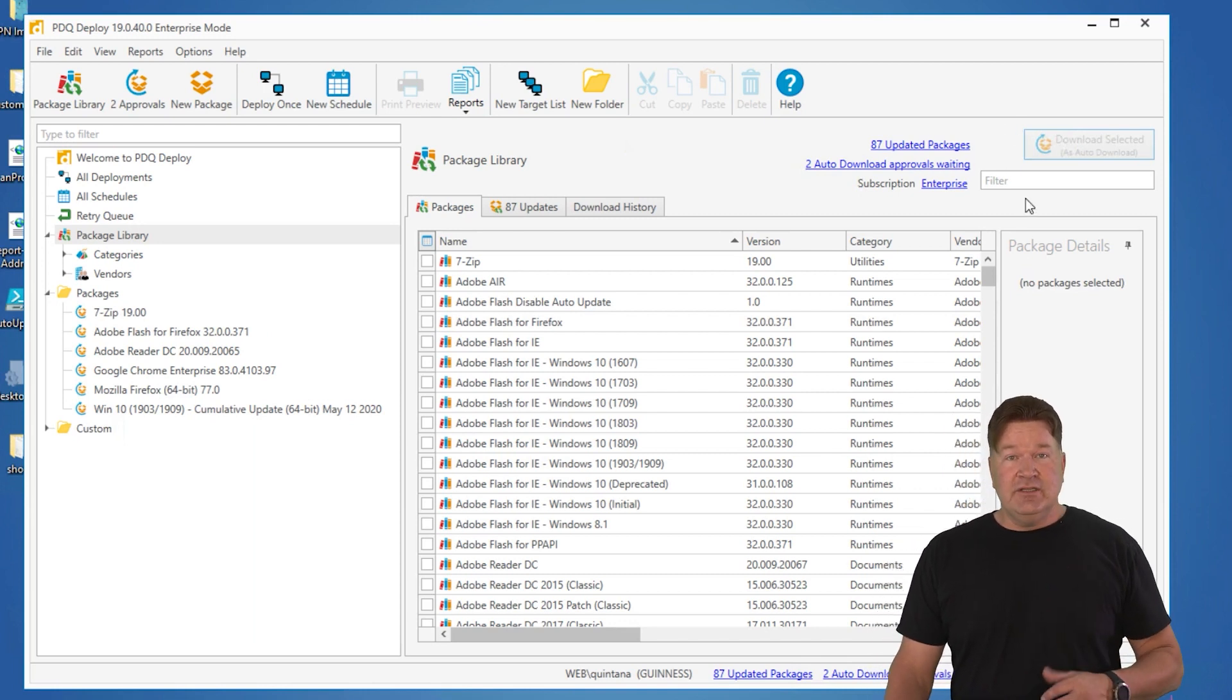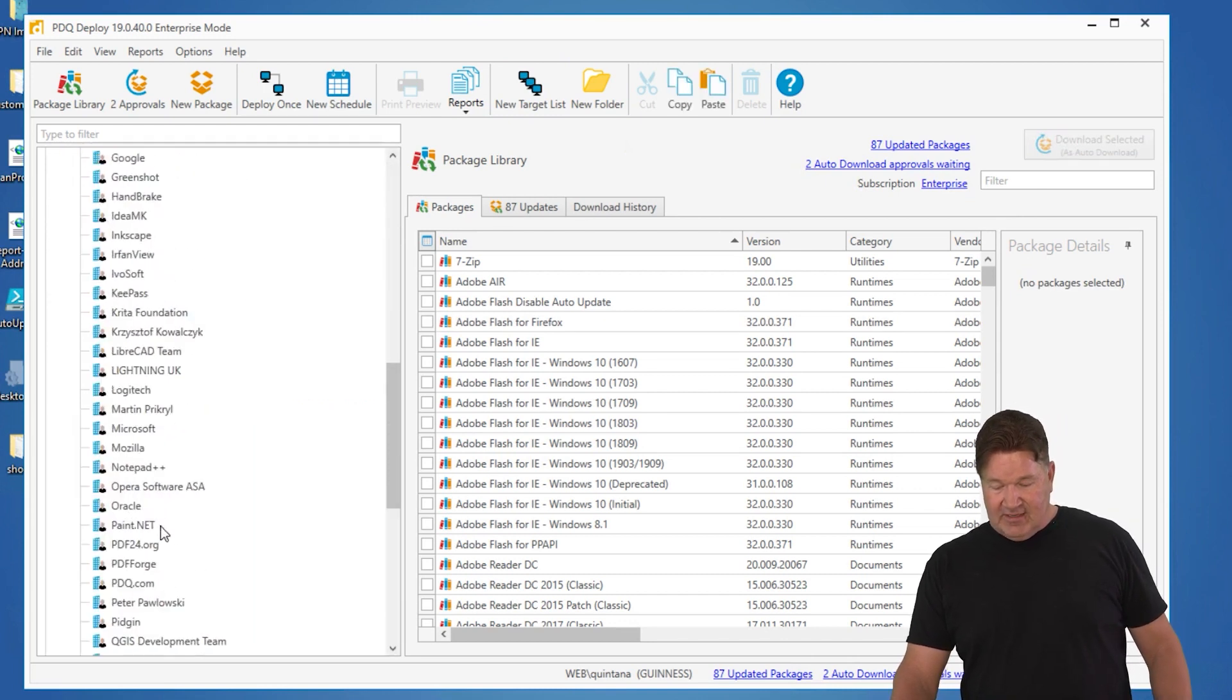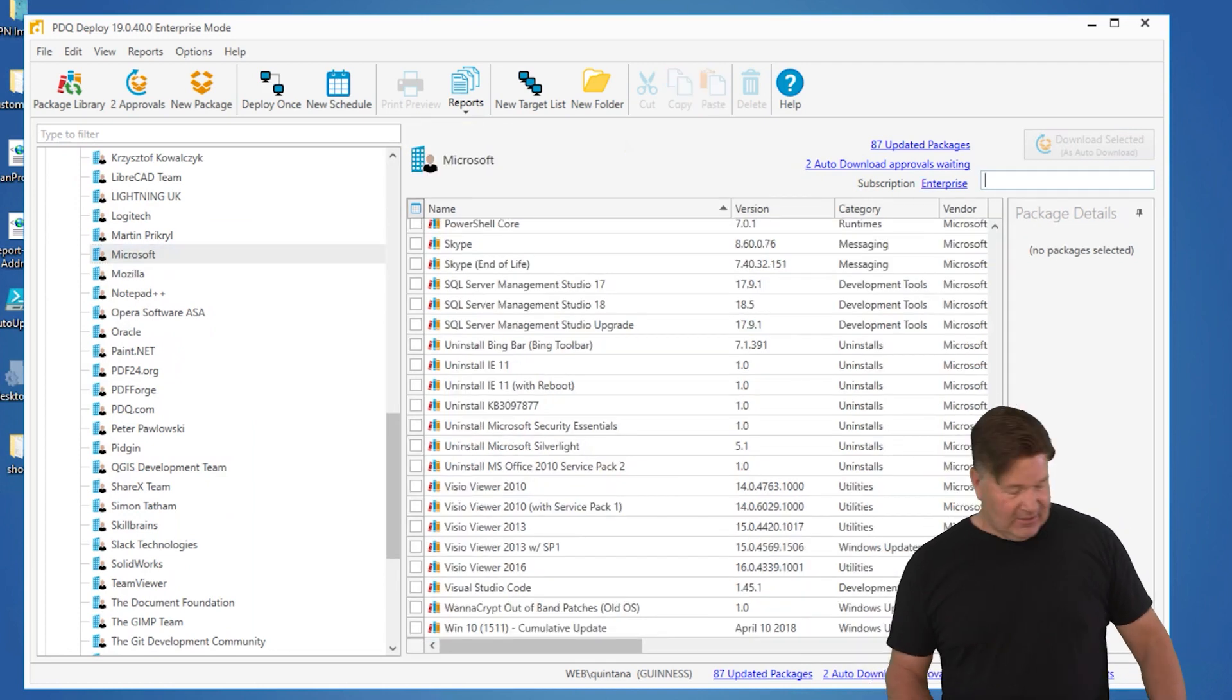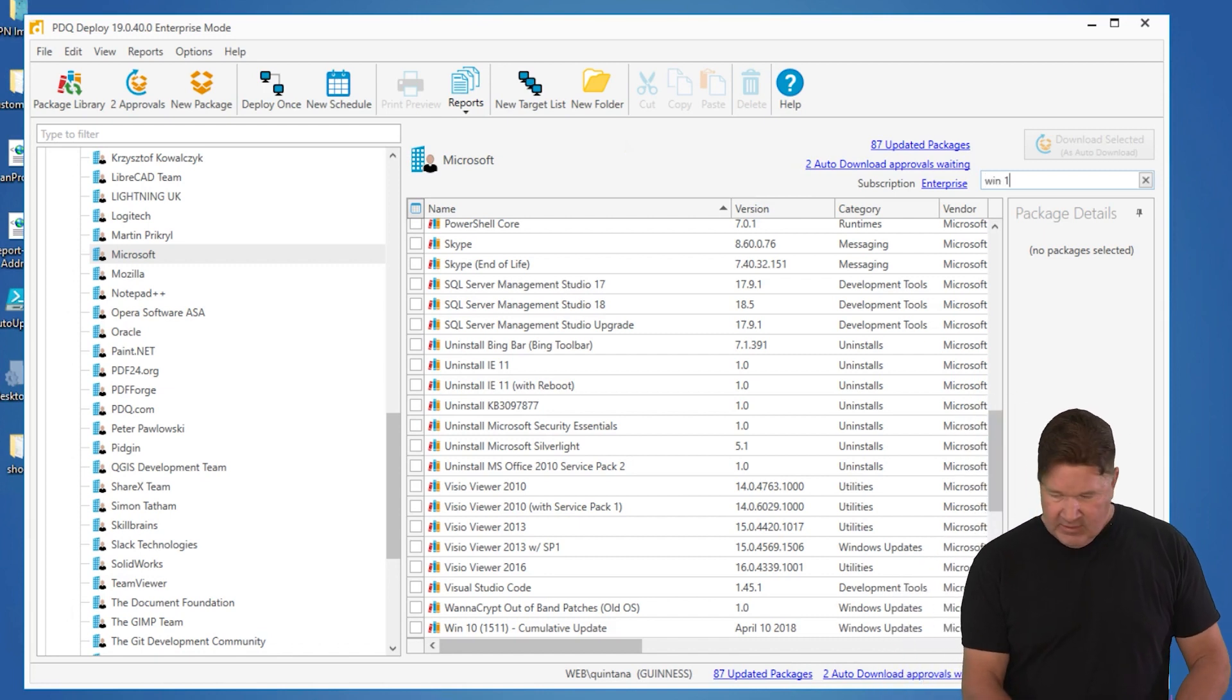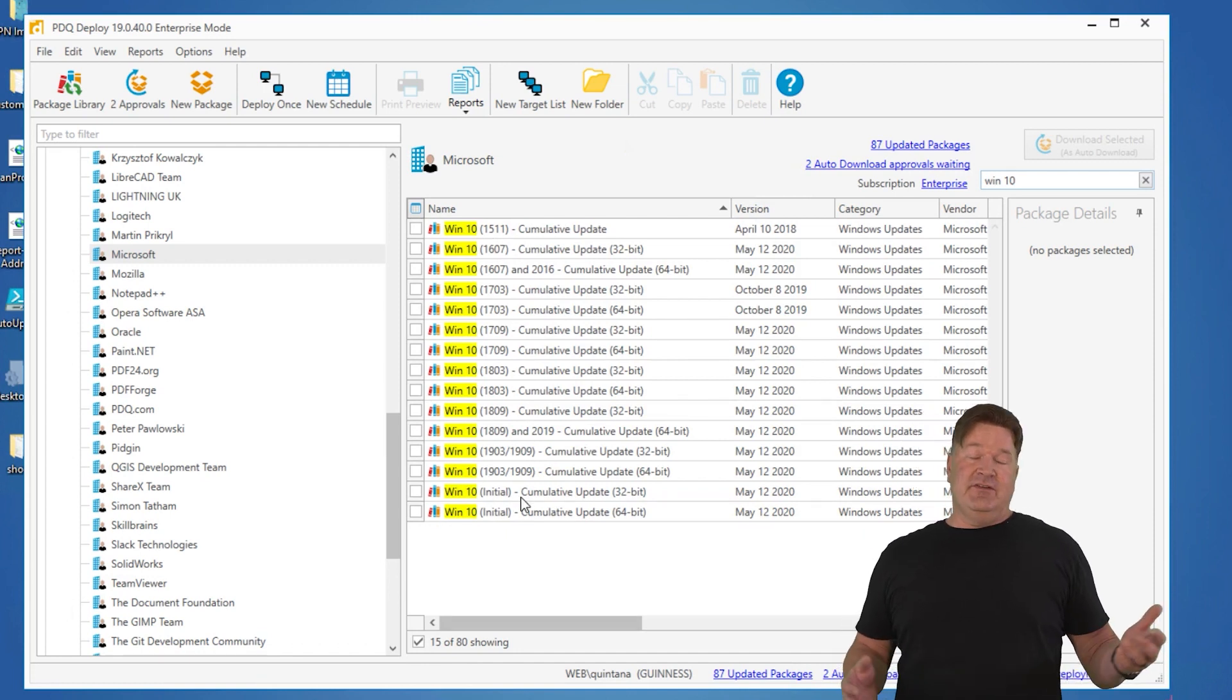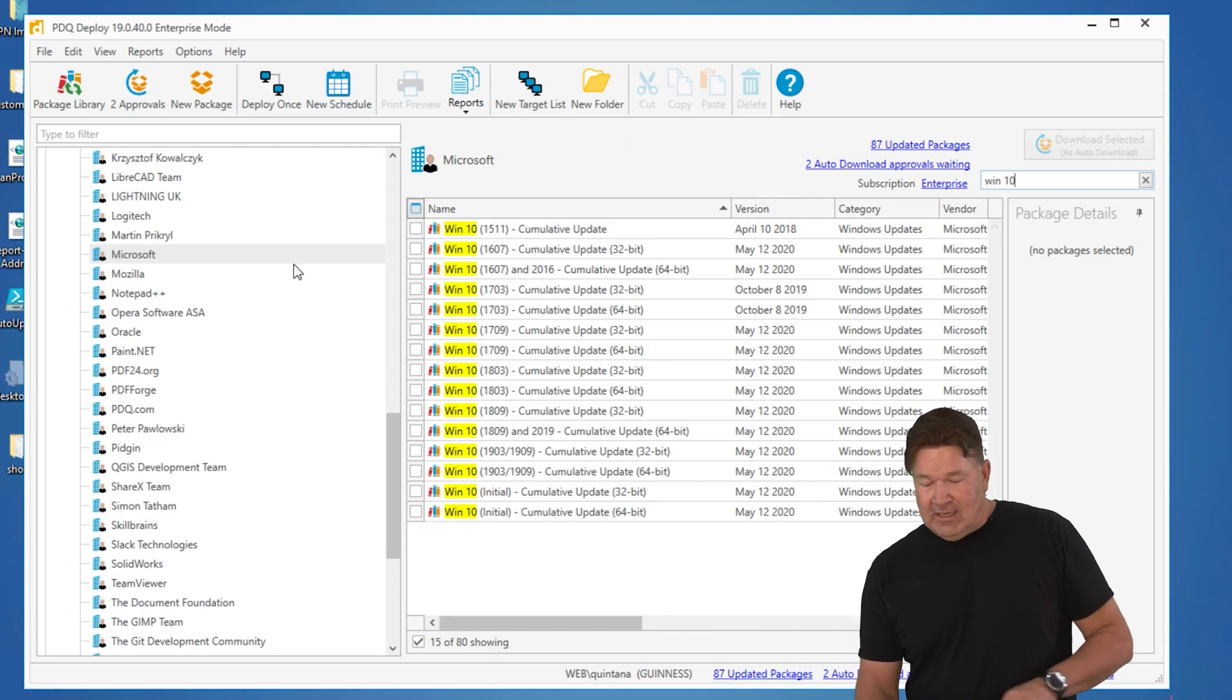It's easy to go through these and find them. We've got them broken down by Vendors, so we could go into Vendors and jump down to, say, Microsoft, because everybody definitely needs their Windows 10 or their Windows updates, their cumulative updates. If you go to Microsoft or just go to the filter here, type in Win 10, there you go. Cumulative updates from 1511 clear up through, as of this video, 1909, and as new ones come out, we add those too.